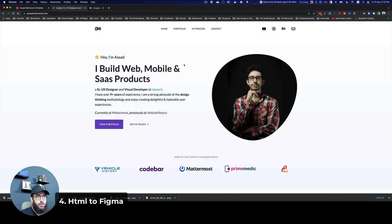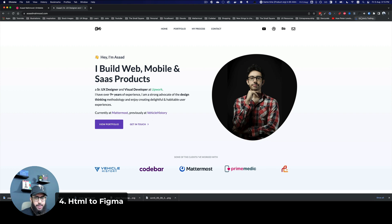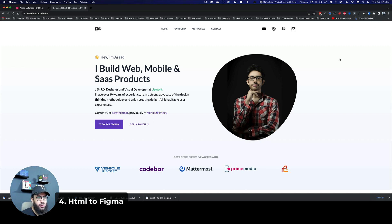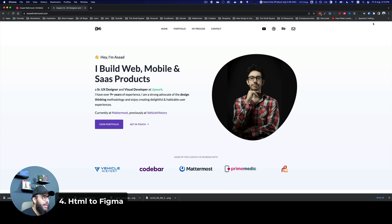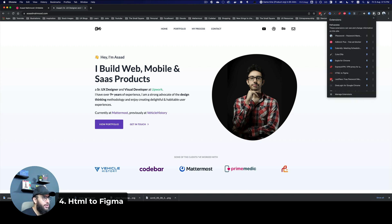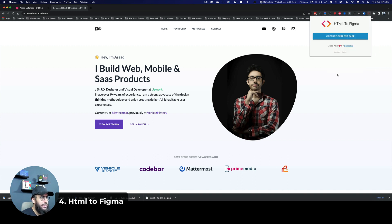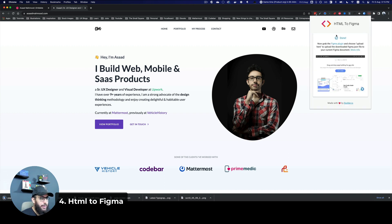The fourth extension that I want to talk about is the HTML to Figma extension. Sometimes you want to duplicate a page or you want to get all the text that exists within the page, just see the structure of the page. In order to do so, you can just go to HTML to Figma, click on it, capture the current page.